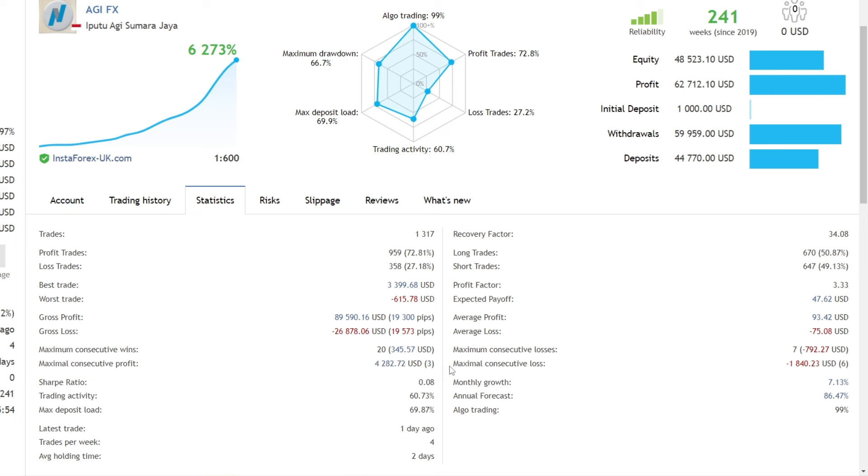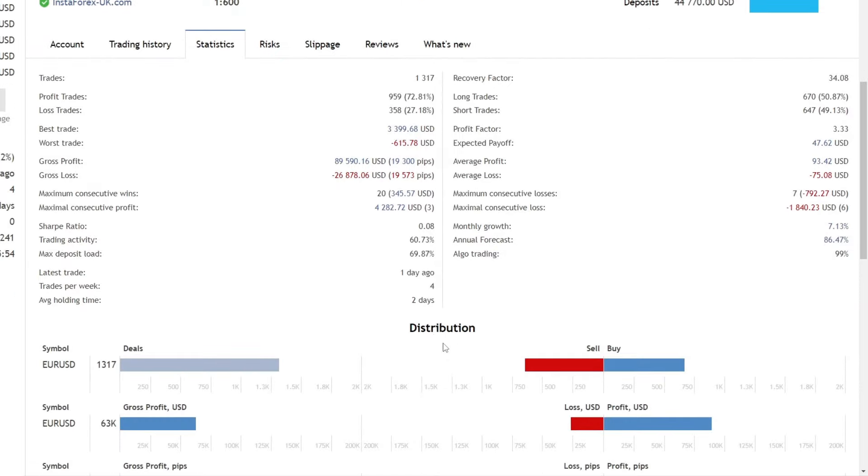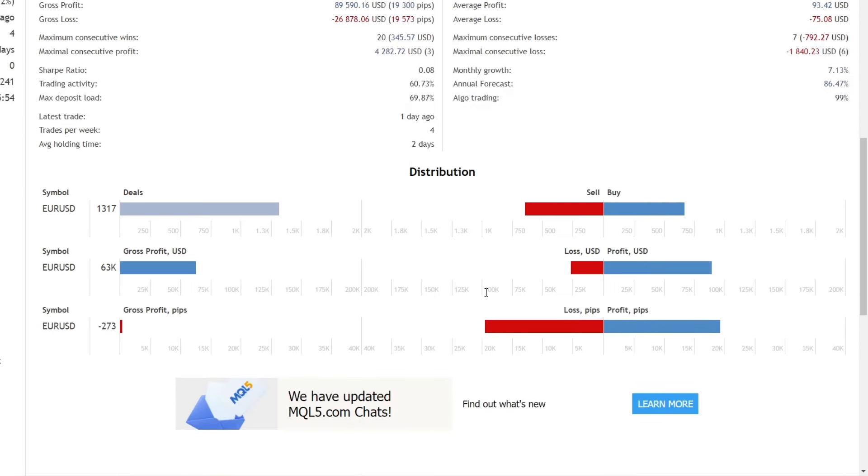There is not much trading activity that occurs in a week—only 4 open trades on average. The average trading duration is 2 days. This result is trading with the Euro to USD pair.